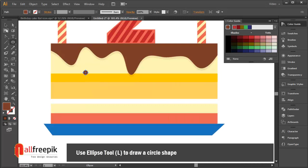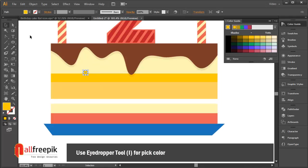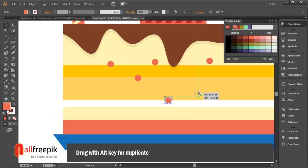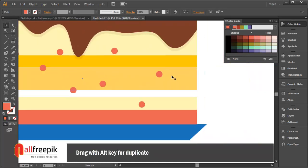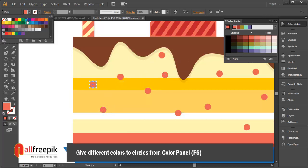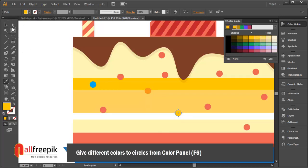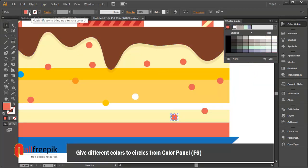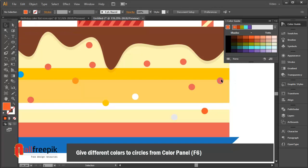Use the ellipse tool (shortcut L) to draw a circle shape. Use the eyedropper tool (shortcut I) to pick color. Drag and use the Alt key to duplicate. Give different colors to the circles using the color panel (shortcut F6).